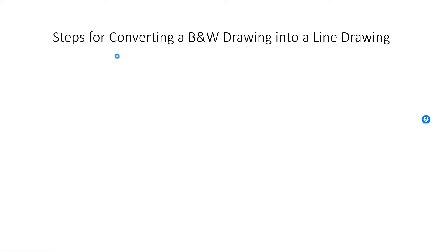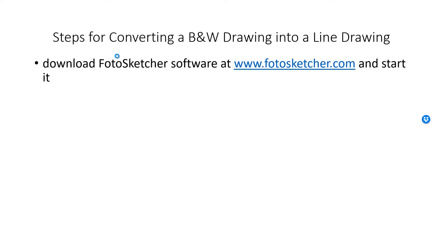So here are the steps for converting a black and white drawing into a line drawing. First, download the FotoSketcher software at www.fotosketcher.com and start it.